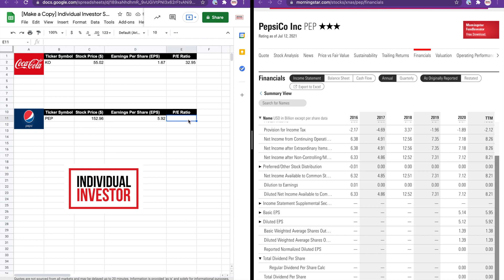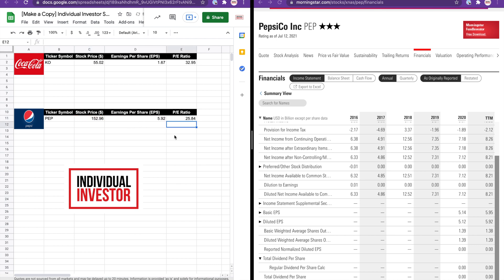The P/E ratio can be calculated by dividing the stock price by the earnings per share. We get a P/E ratio of 25.84 for Pepsi.